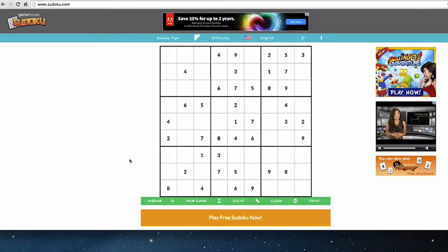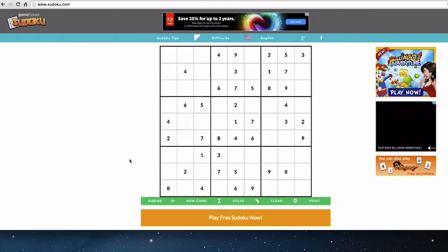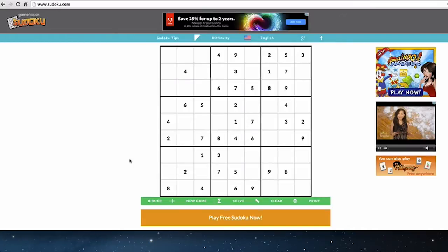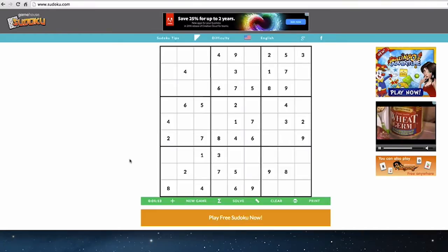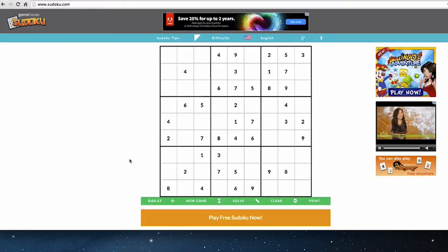instead of just focusing on a single row or a single column and counting through the numbers one through nine and doing a simple process of elimination. Ideally, you'll get to the point where you can eliminate multiple spaces at once or eliminate multiple numbers at once from one single space by looking at a row, a column, and a square simultaneously, and see how the different elements of the Sudoku grid interact in a more complex way.